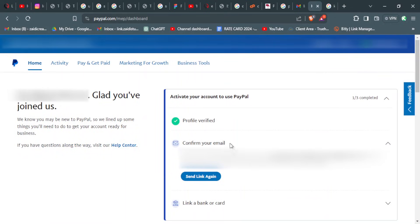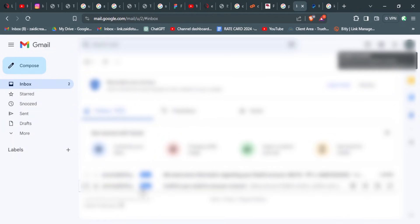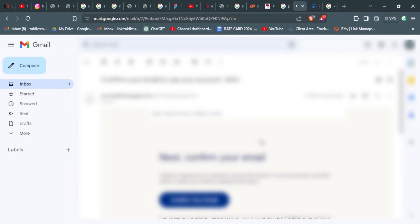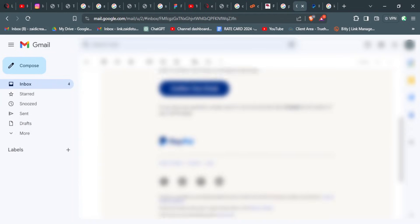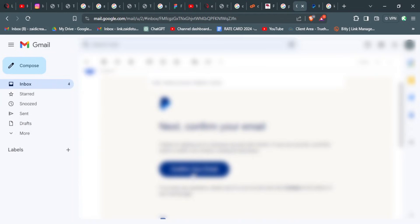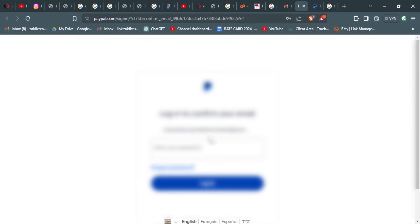Once you've set up your account, they will send you a link to confirm your email, so you just need to go and check your email for that link. Once you find the email, you just click on confirm email to take you back to PayPal. You might need to add your password again.